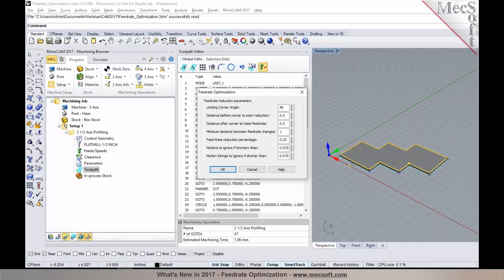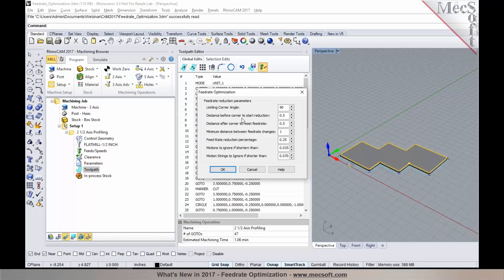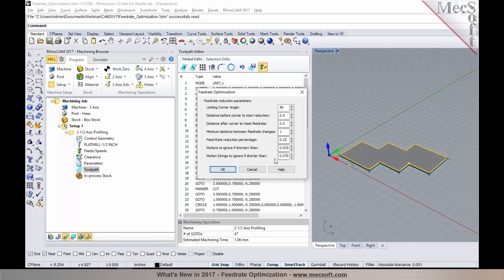You can click on the feedrate optimization and specify your parameters for it. You can specify the distance before the start to reduce and after to reset it, and also you can specify the percentage of your cut feed rate to reduce it by. You can set all these options in here.